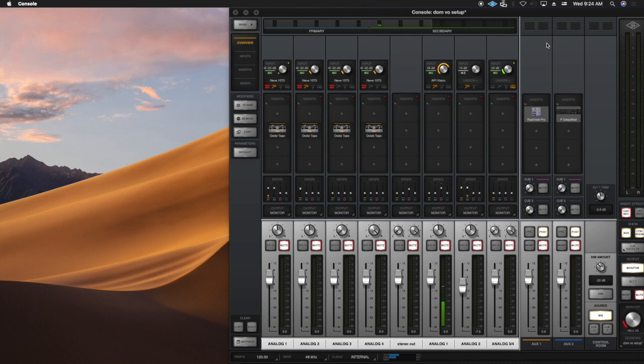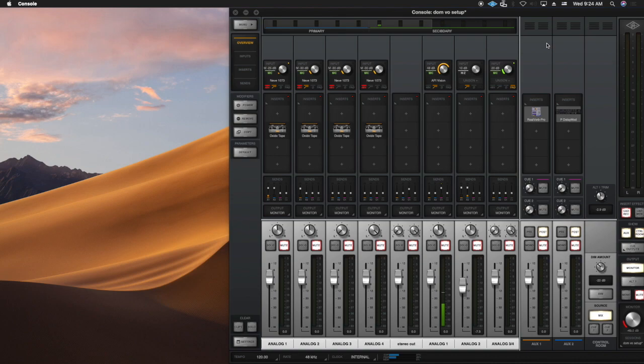I tried another program called iShowU Audio Capture, and I really couldn't get that to work very well. I figured out that it was all about the UAD Apollo console.